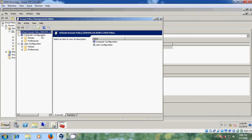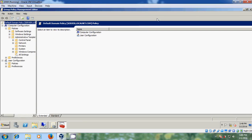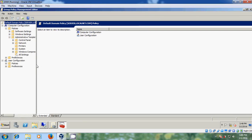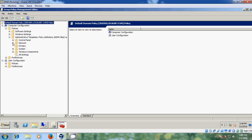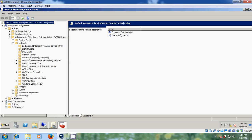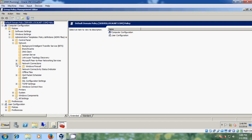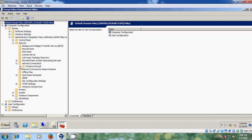Here it is showing Computer Configuration and User Configuration. Come to Policies and expand it. Then expand Administrative Templates, then expand Network, and come to Network Connections. Here you will get Windows Firewall — just expand it.